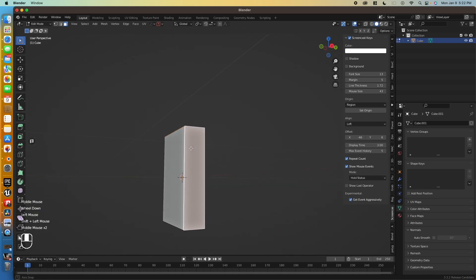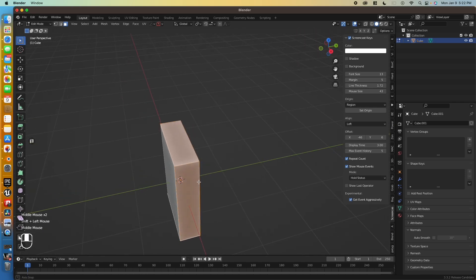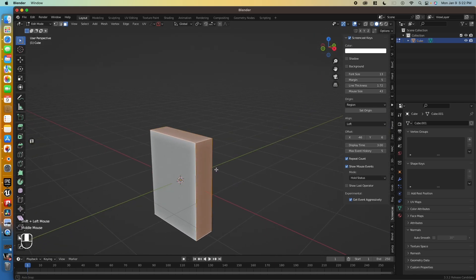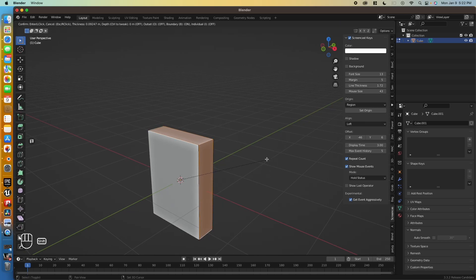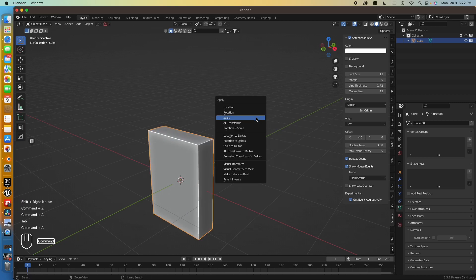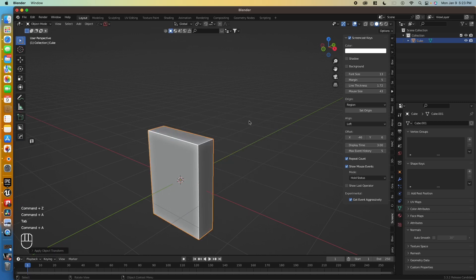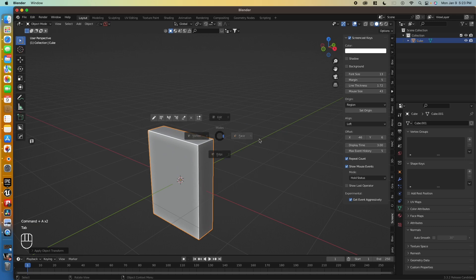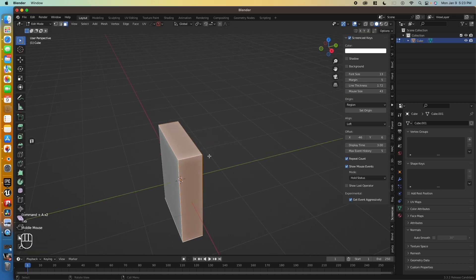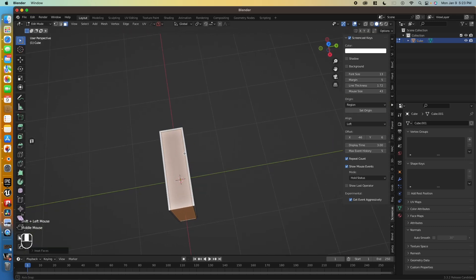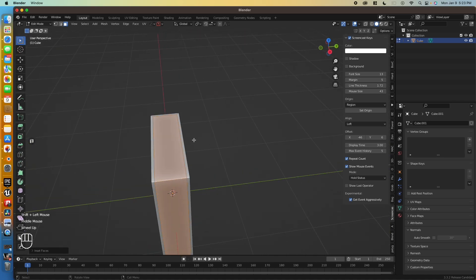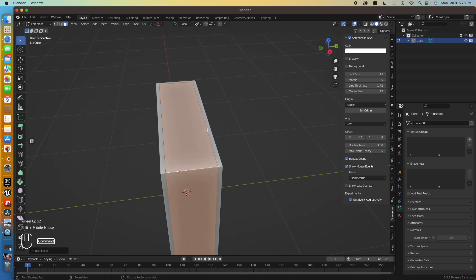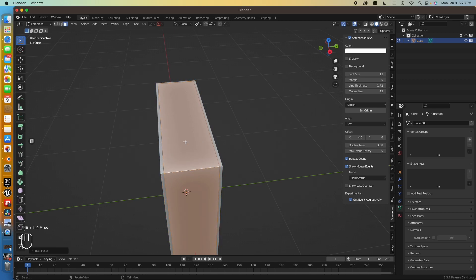So select the three outer edges here and press I to inset. But before we do that actually, let's make sure our scale is applied. So control A, that for scale. Press I, now we should have even edges. That's perfect. We don't want to go too big. I think honestly that is pretty close to what I want. That looks great.